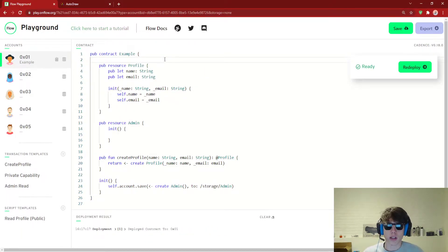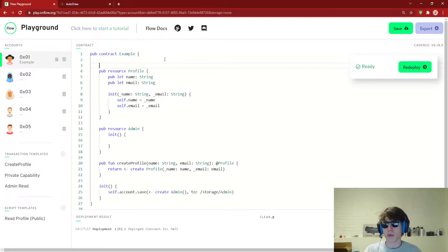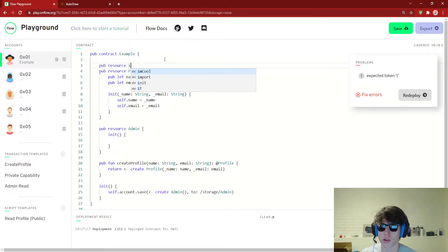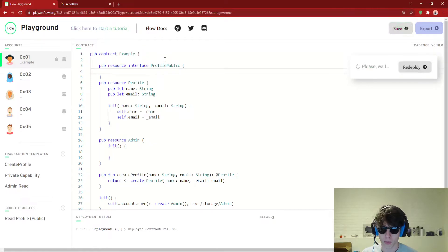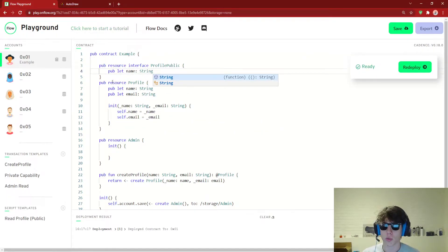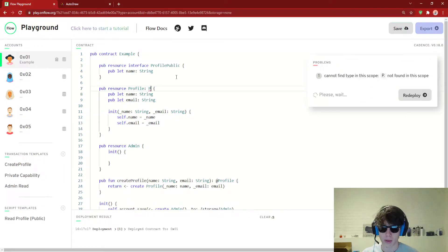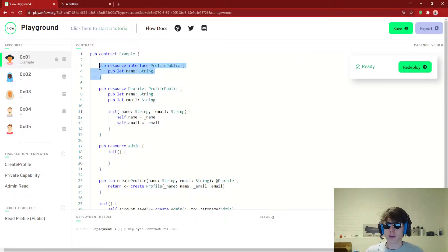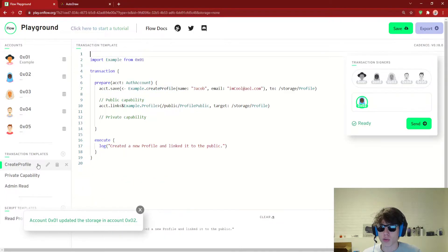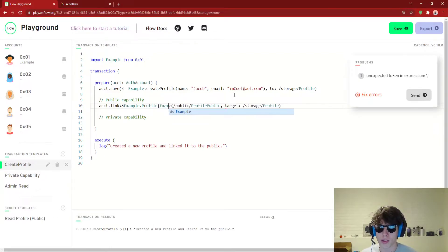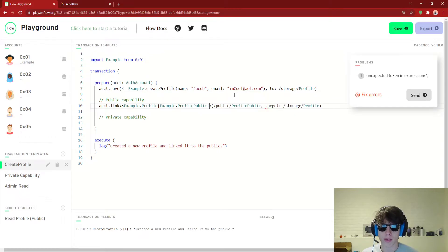What if we wanted to restrict Profile a little bit more? What if we actually want to say we only want the public to be able to read name but not our email? Well, if you've watched the previous videos, you would know this is the public resource interface — let's just say ProfilePublic. Let's open this up and just put 'pub let name' in here. What this is going to say is our Profile has to abide by the ProfilePublic interface, which it does already. But what we can do is use this interface to restrict our public capability so that people can only read our name. So let's actually redeploy this, go back to createProfile, and here where we create a public capability, let's instead do Example.ProfilePublic.